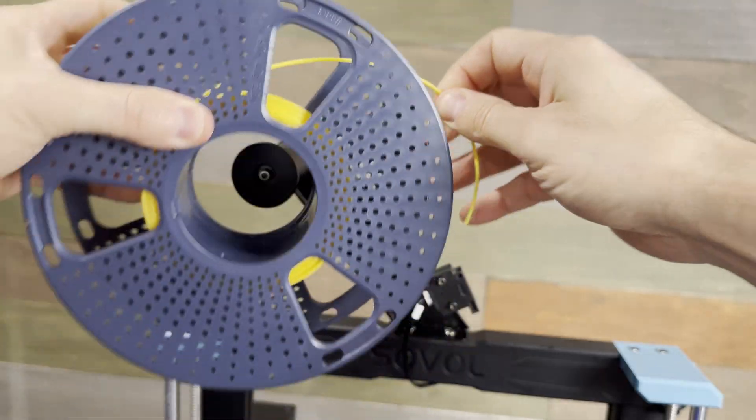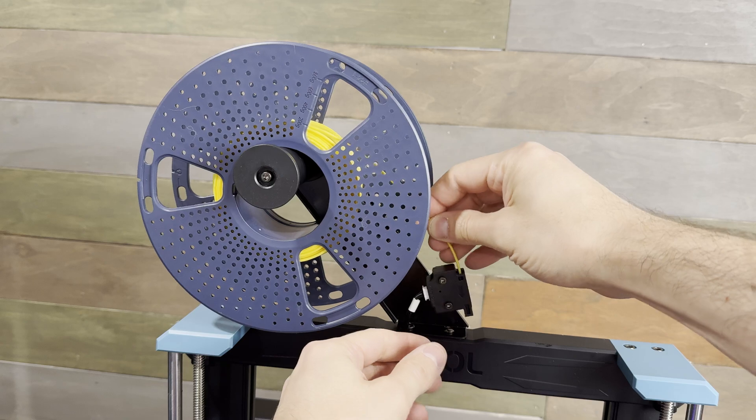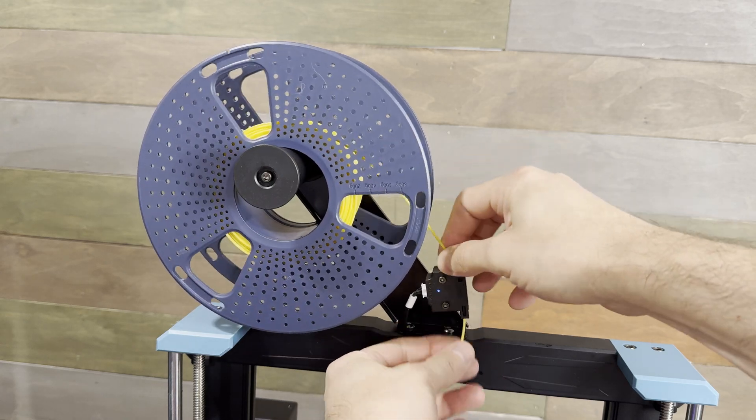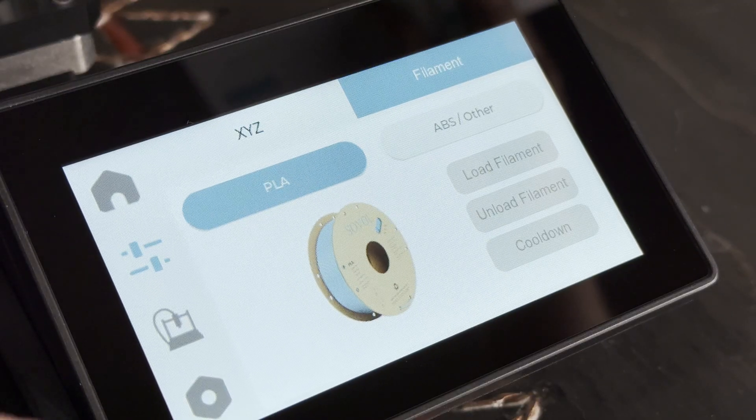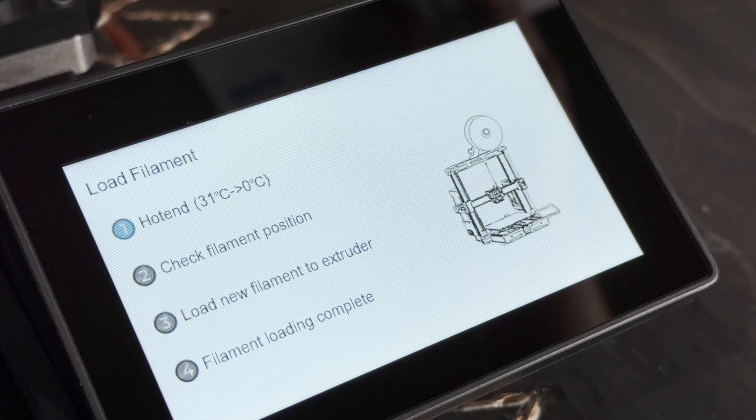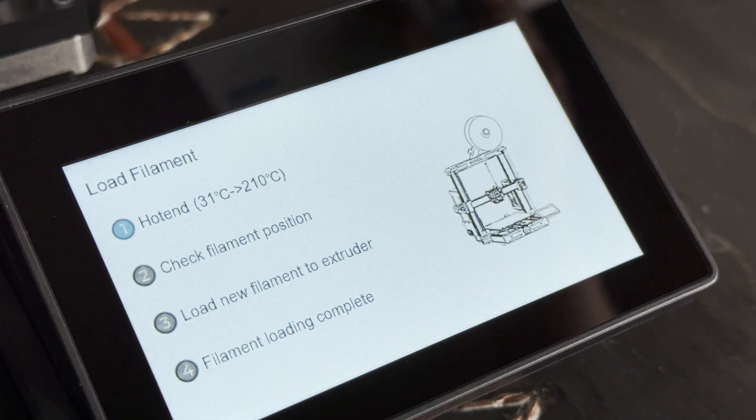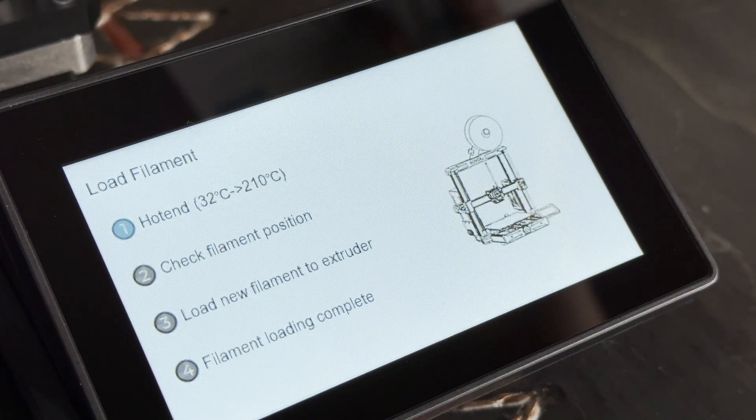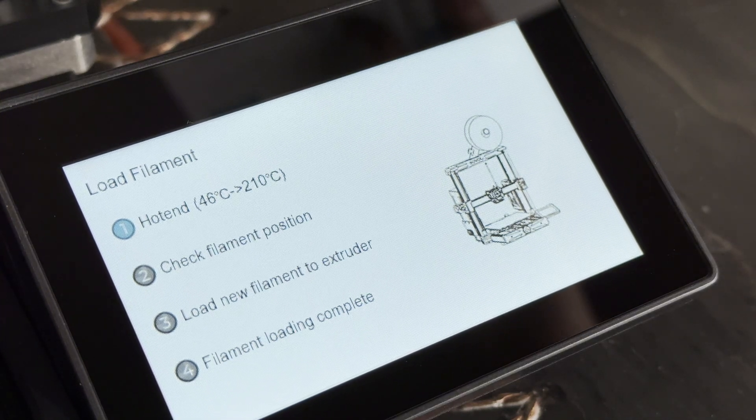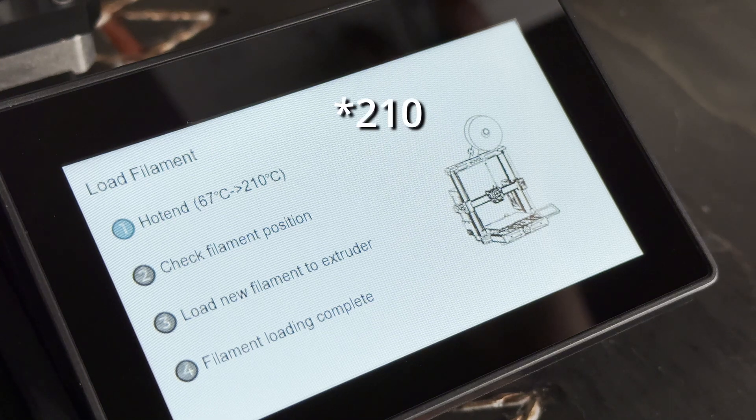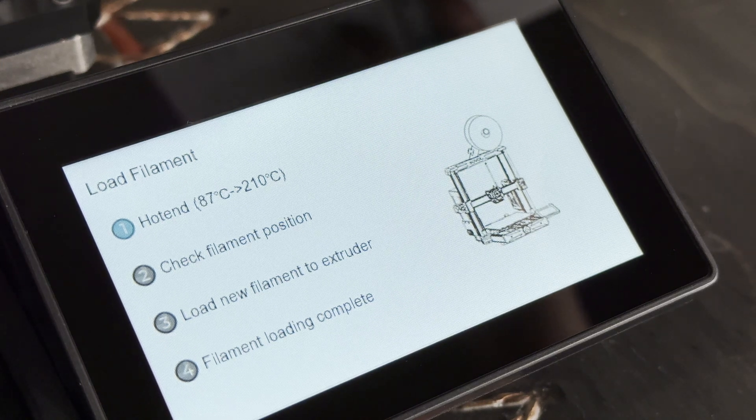Now it's time to load some filament. I'm starting with some yellow Sunlu high-speed PLA. The loading process is pretty simple. The menu gives you two options PLA and ABS slash other. The options just set the temperature of the hot end PLA is at 220 degrees and ABS is around 260.